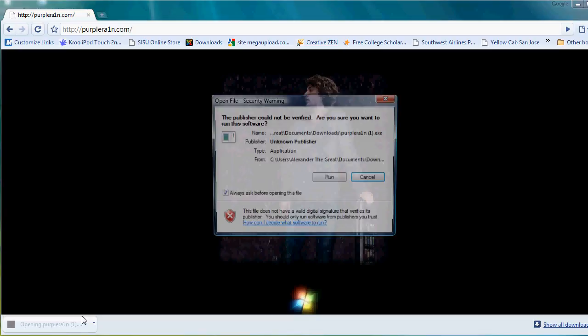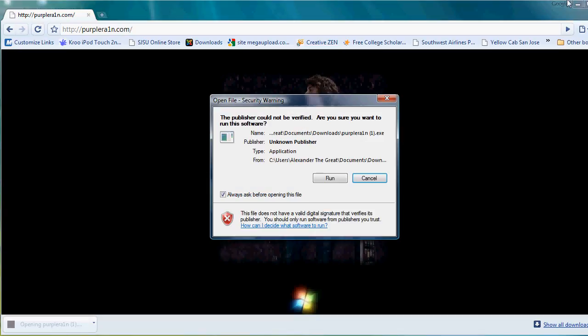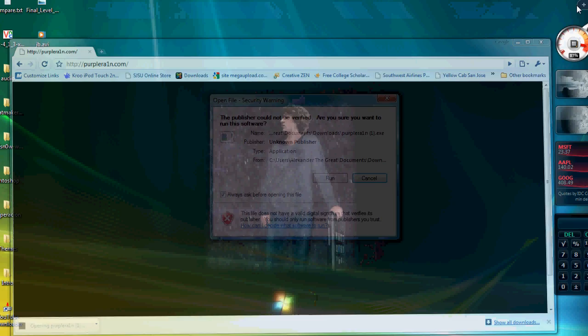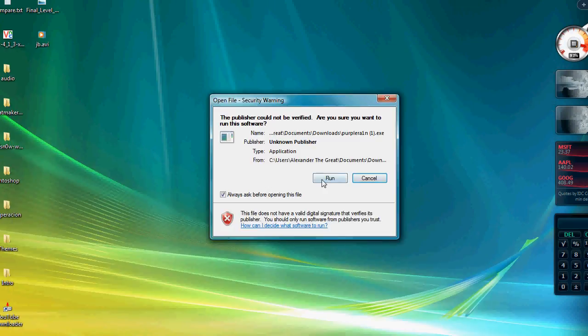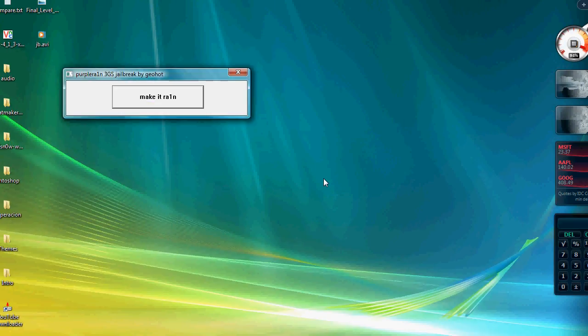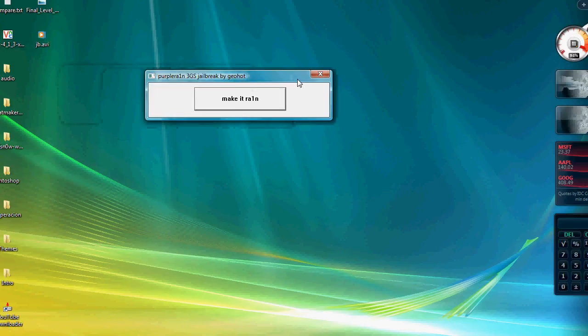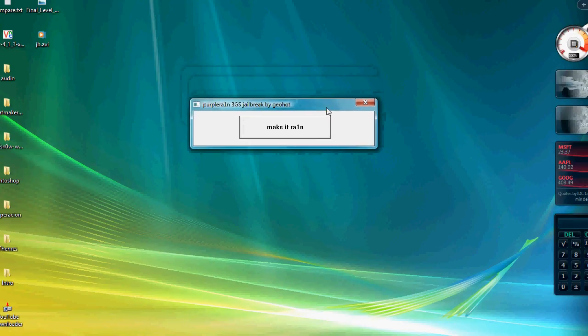And click run. Now you want to have your iPhone connected to your computer and you want to have iTunes 8.2, the newest version. And I'll just click make it rain and then it'll put your iPhone into restore mode.